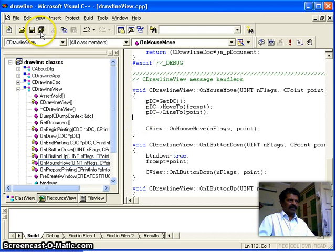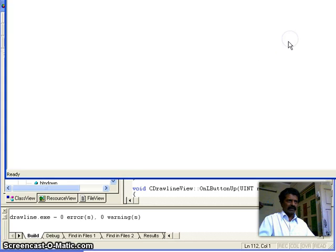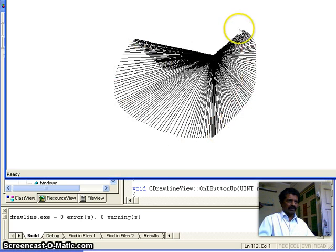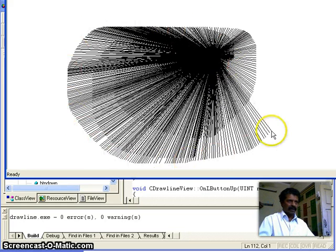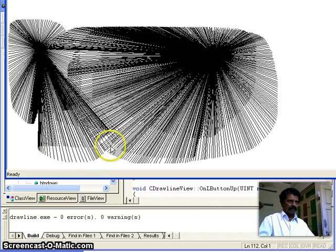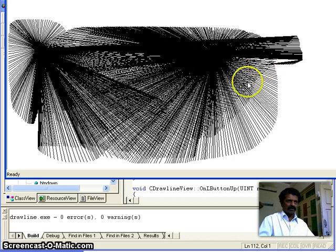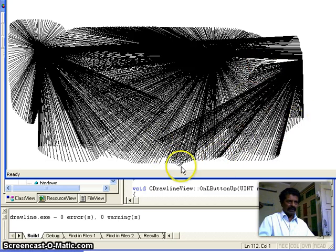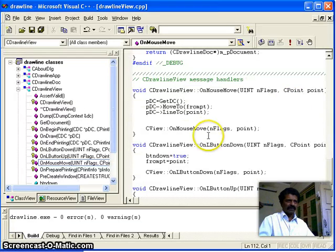I save everything, build, and there are no errors. I run the application. You can see that from_point is the fixed starting point and wherever I move the mouse a line is drawn to that point. If I click somewhere else, that becomes the new from_point. But the line is always drawn from that fixed point — this is not the behavior we want. So I close the application.